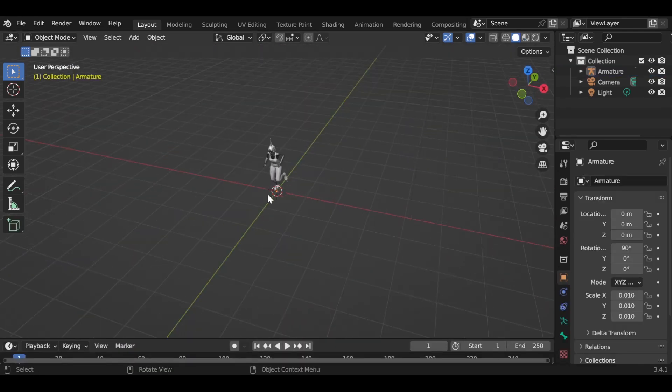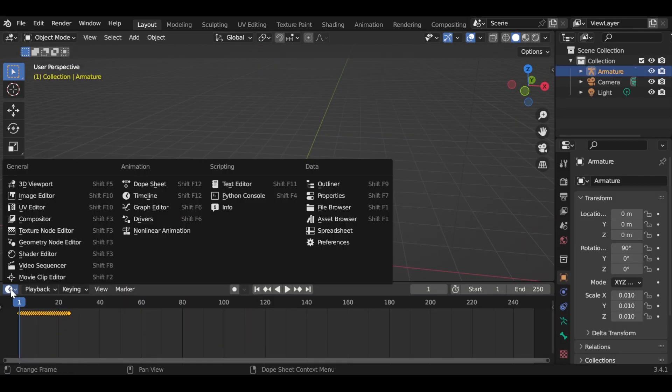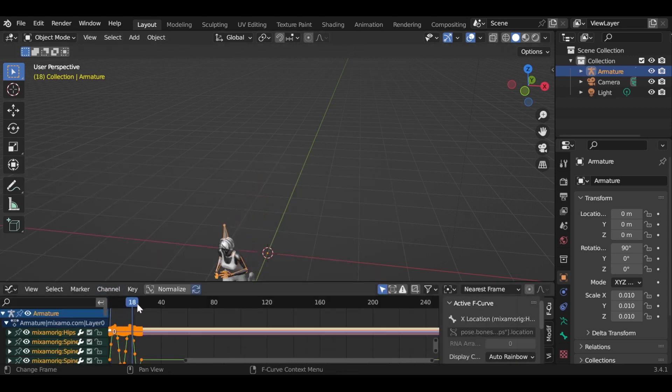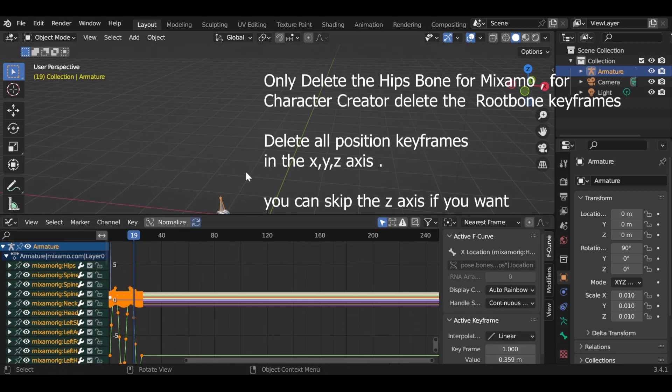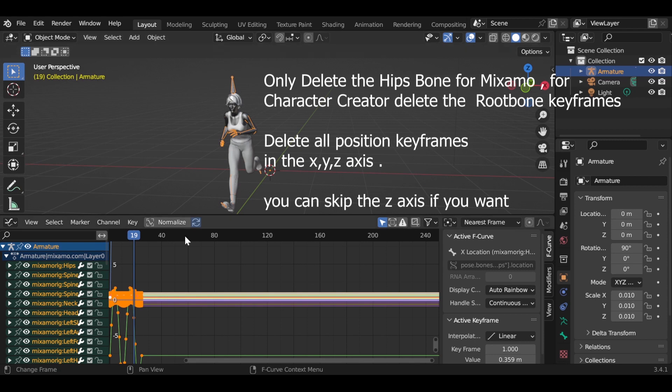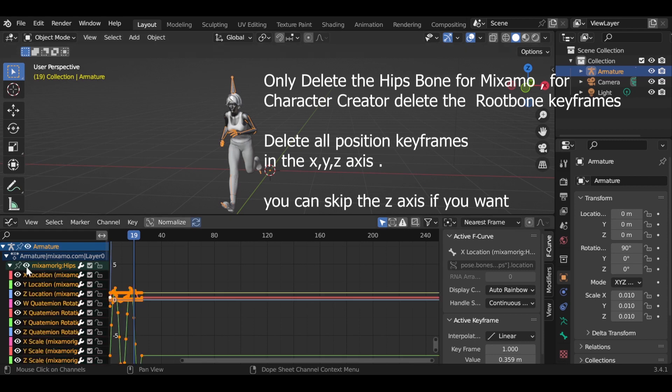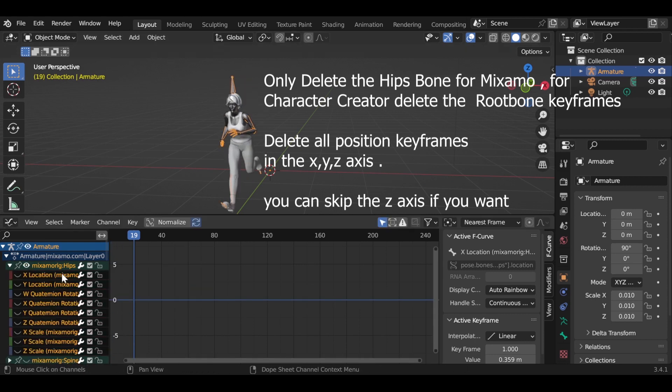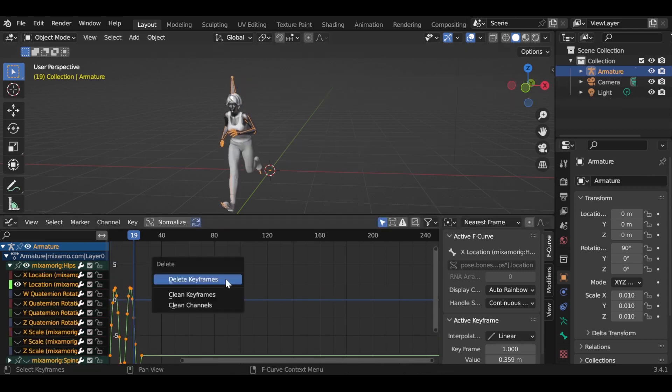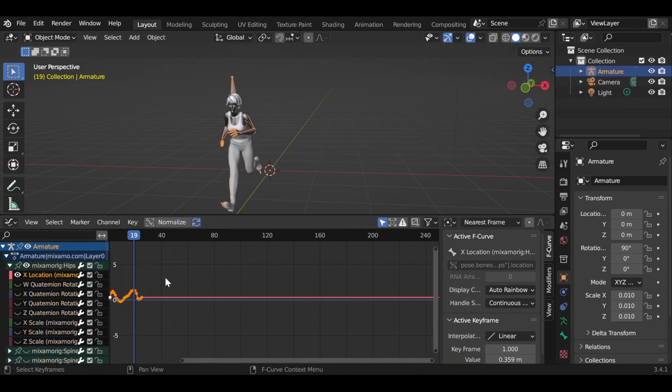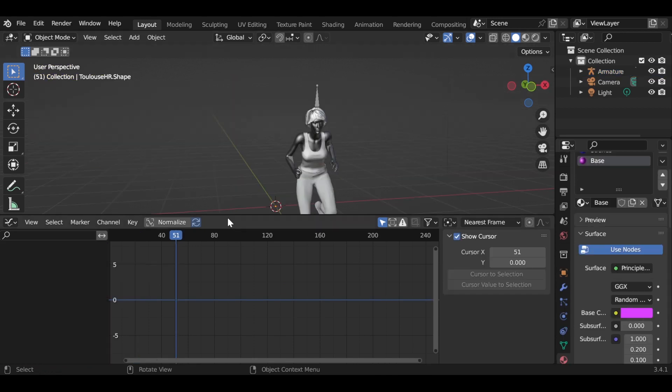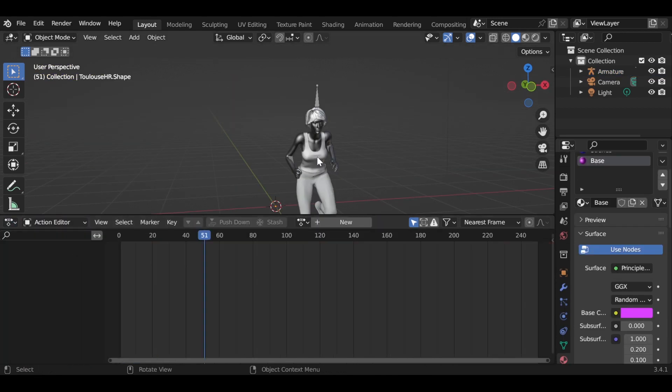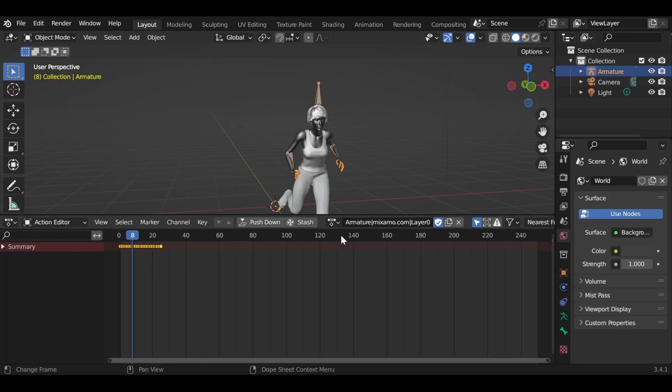First import your animation and delete all the location keyframes in the graph editor as usual. Then go to action editor and push down your animation after renaming your animation.